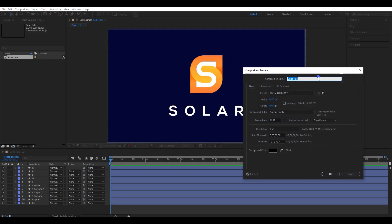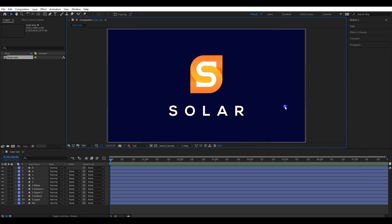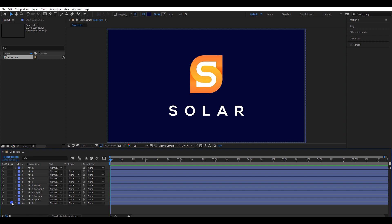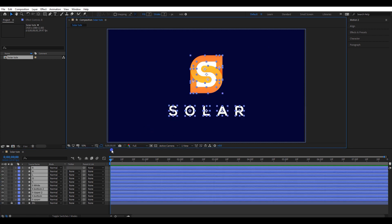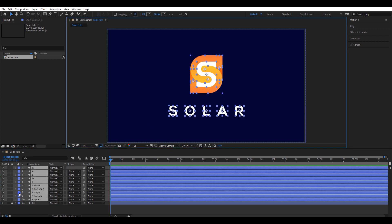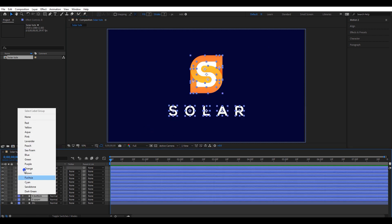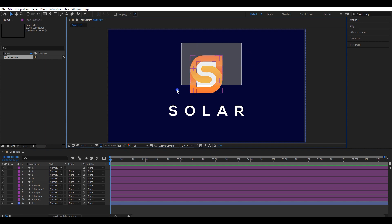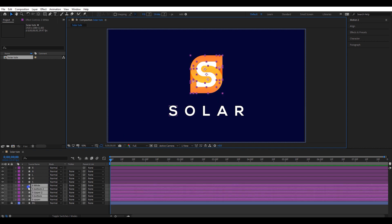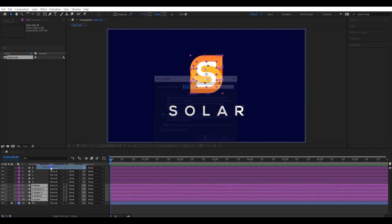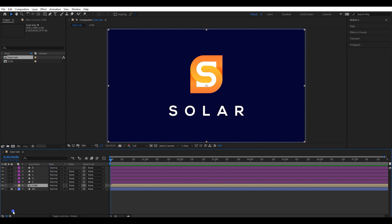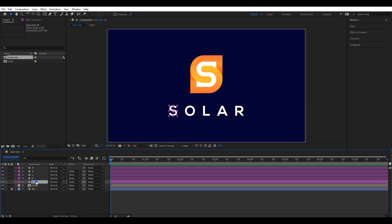These are my composition settings. You can adjust it to the same settings if you have a different one. Lock the background layer so it will be easier to manage layers. I will also change the color of the layers. Select all the layers of the icon and pre-compose it. Again, pre-compose all the text layers as well.